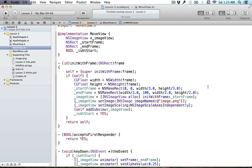Hello everyone and welcome to your second core animation tutorial. In this tutorial I'm going to be briefly covering how we can change the start and end frames as we resize the view — so as the window is resizing, how we can change the start and end frames to reflect that change in the window or view size. That's just kind of an extension of the last tutorial since people had a bunch of questions on that.